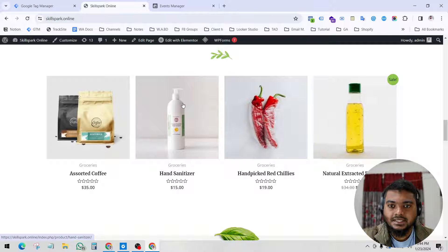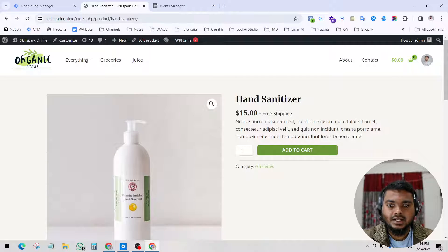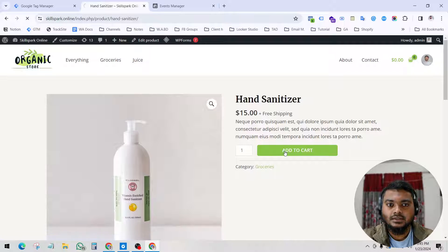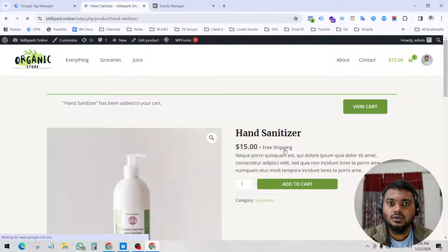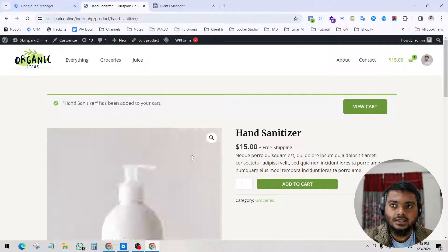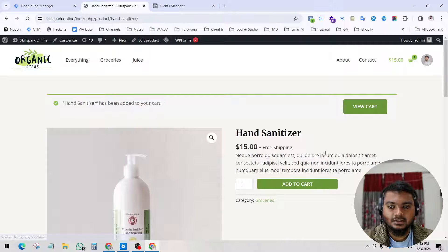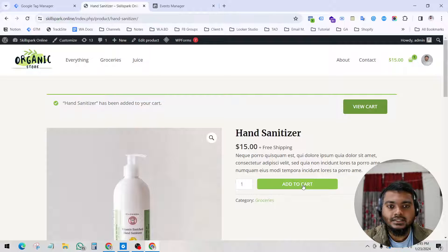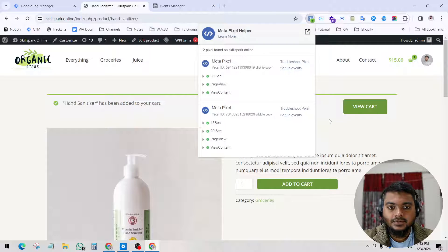So if I visit a website and go to a product page and take any kind of action like add to cart — if I click this button, then a conversion event will fire. This is a Google Tag Manager term I will show you shortly. So whenever I click add to cart, a conversion event fires.